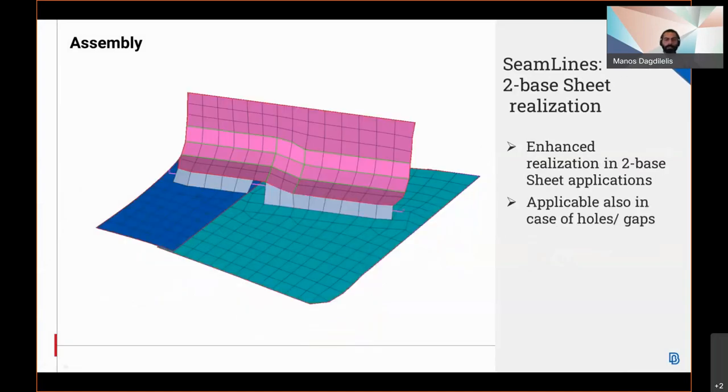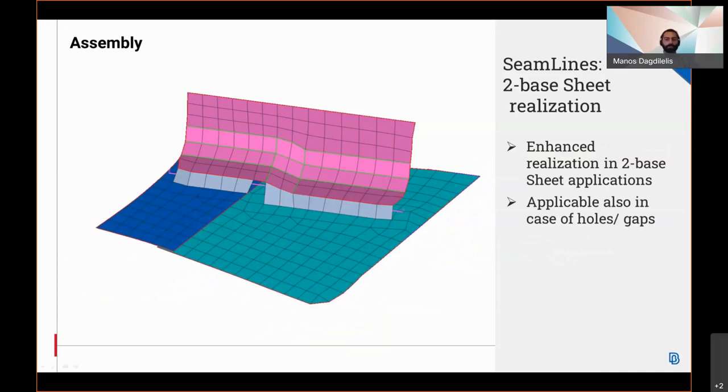Regarding the scene line, an enhanced realization in two-based suite applications which is applicable also in cases of holes or gaps has been introduced.